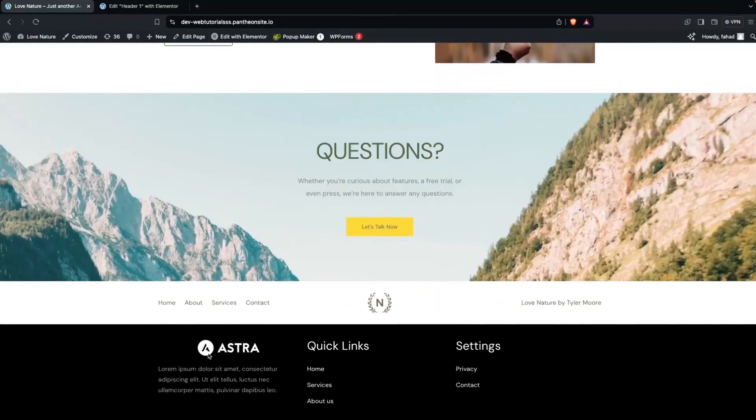On the frontend, you can see the custom header at the top, and scrolling down reveals the custom footer. This is how you create a custom header and footer in Elementor. If you found this video useful, hit the Like button and subscribe to the channel.